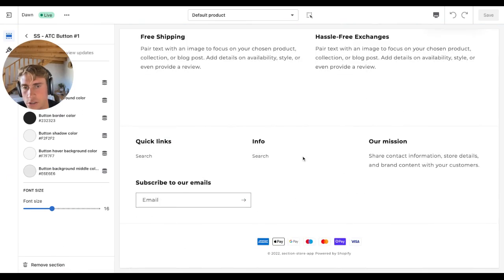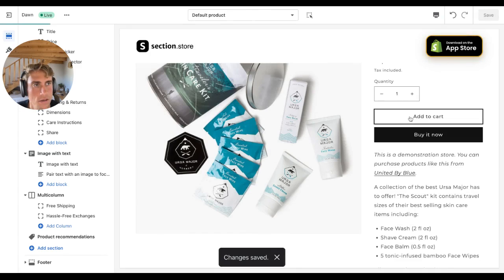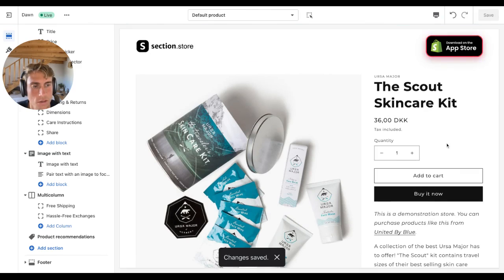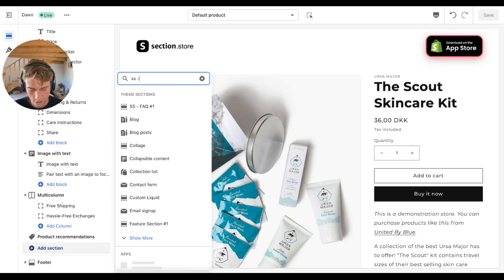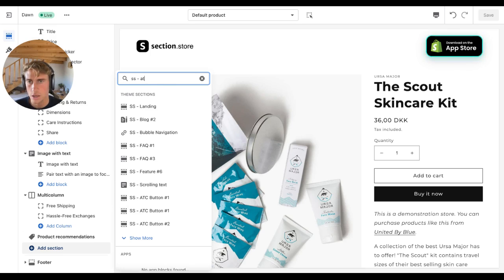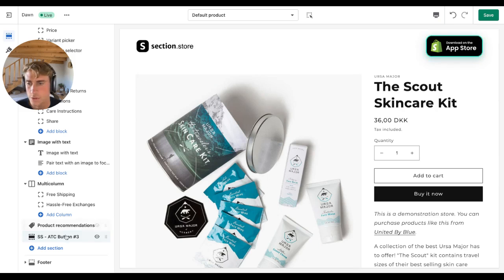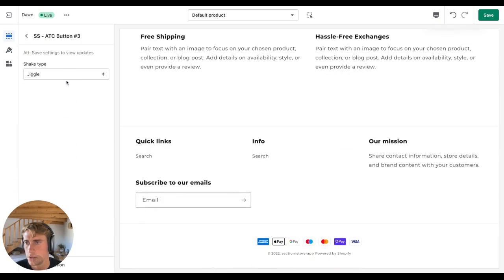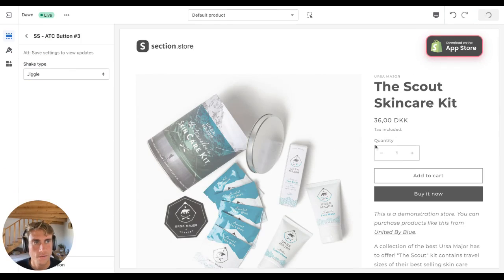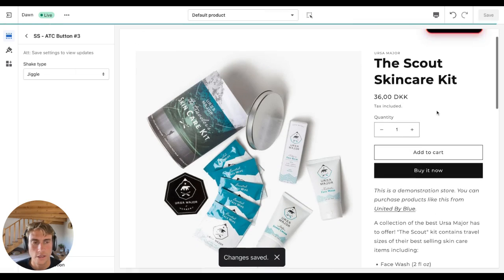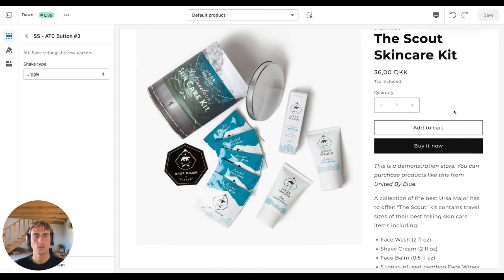I have another section added on my button so I'm just going to remove that. This is how the default add to cart button looks. Now let's add the shake animation — find the section, it's called SS ATC Number Three, and you can choose the type of animation you want. I'll leave it on jiggle, click Save, and that should be it.